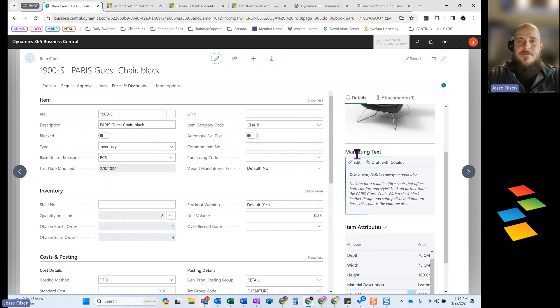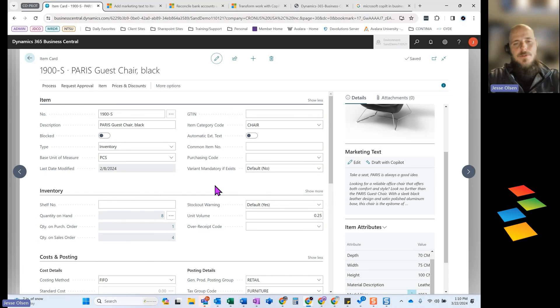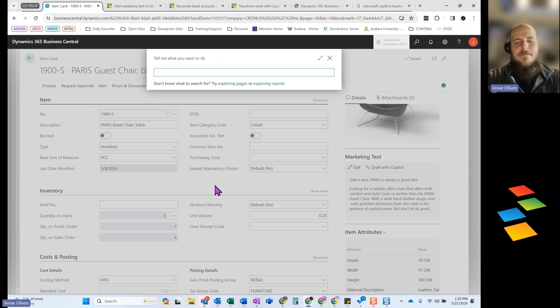So that is the first feature, that marketing text. I'm sure Microsoft is going to expand on this, but a really cool tool if it applies to your use case.